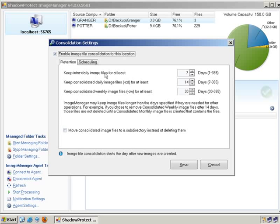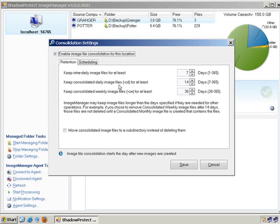You take 10 backups a day for 100 days, you now have a thousand files in your dependency chain. That's way too many. So Image Manager will come in every single day and create what we call a consolidated daily or a collapsed daily. So it will take data from the incrementals that are happening every hour on the hour and it will copy enough data down to a collapsed daily file to reduce the dependency chain to one.